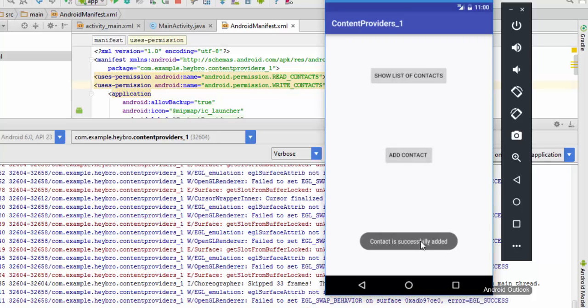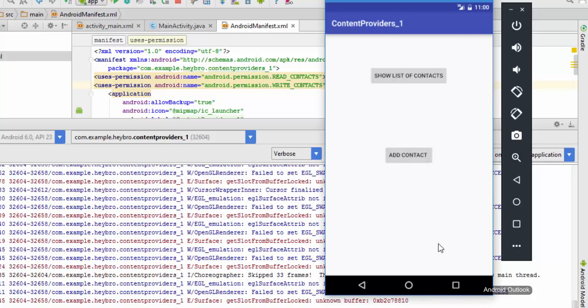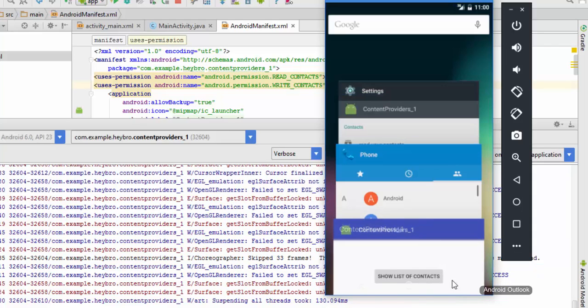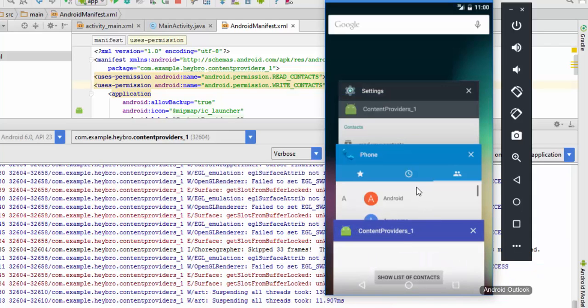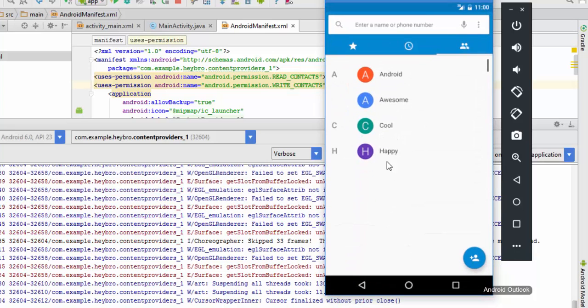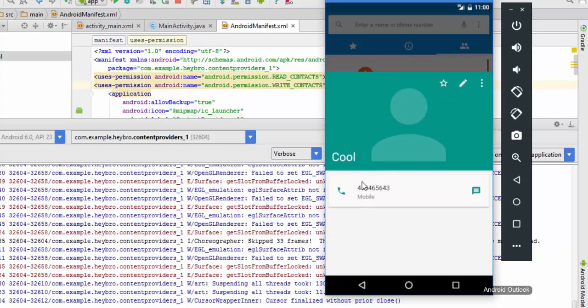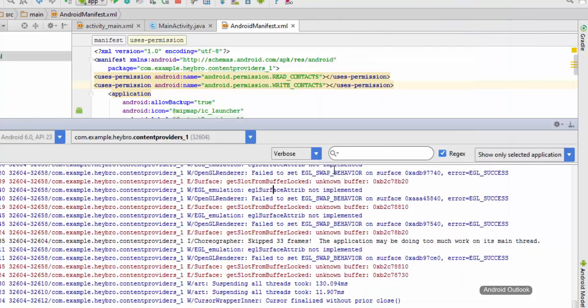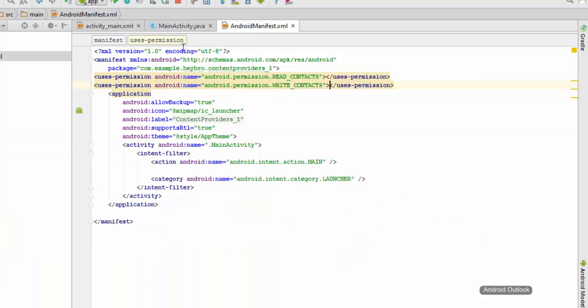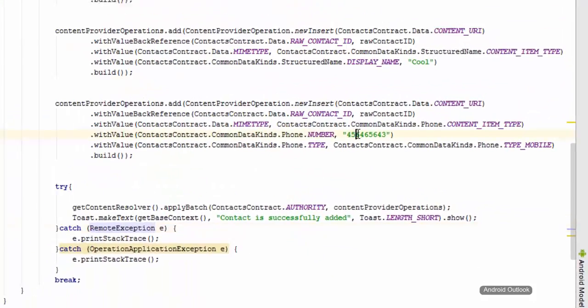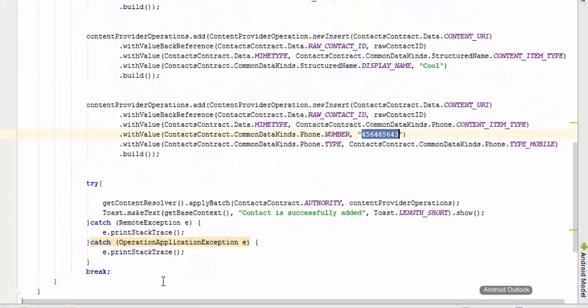Now let's see whether it has successfully added or not. You can see cool is added here and its phone number is 456446, which is the same phone number that we have specified in here.